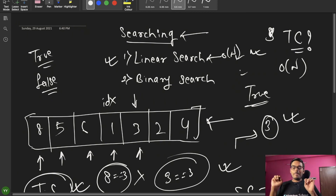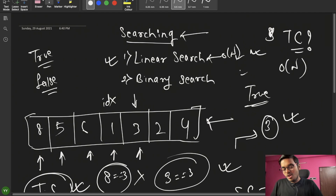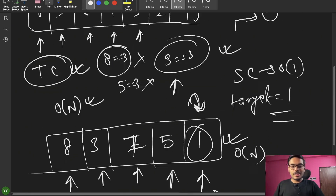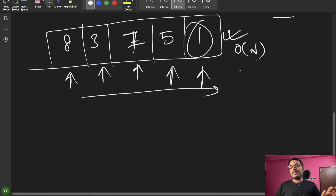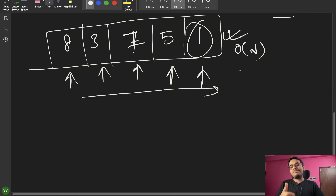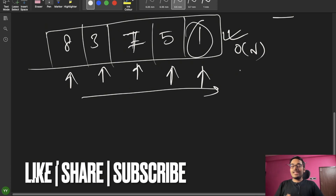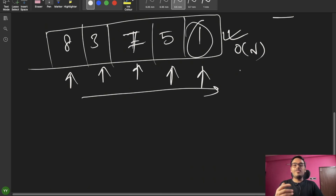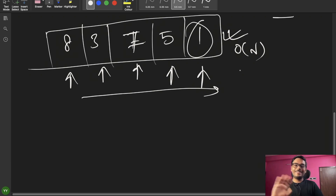We will discuss Binary Search in the next class and see how to optimize the linear search approach. If you liked the video, please like and subscribe to the channel. See you in the next video — bye bye!